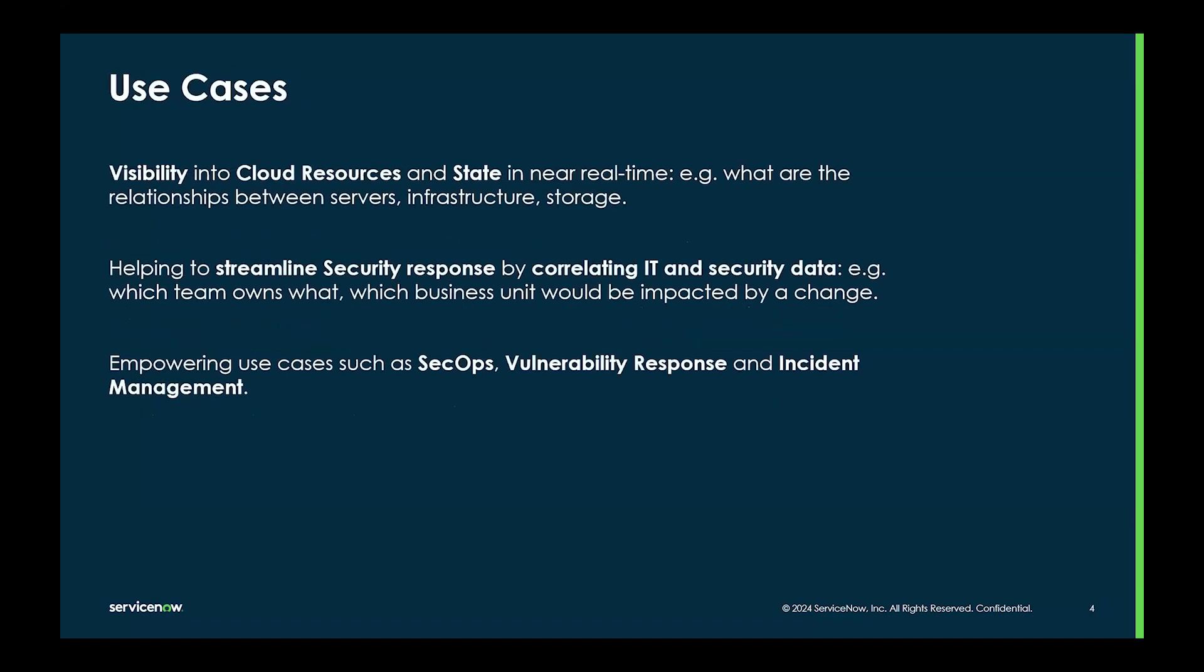The use cases that we can cover with ServiceGraph Connectors are many in Wiz. Most importantly, we provide visibility into cloud resources and state in near real time, for example, what are the relationships between service, infrastructure and storage.